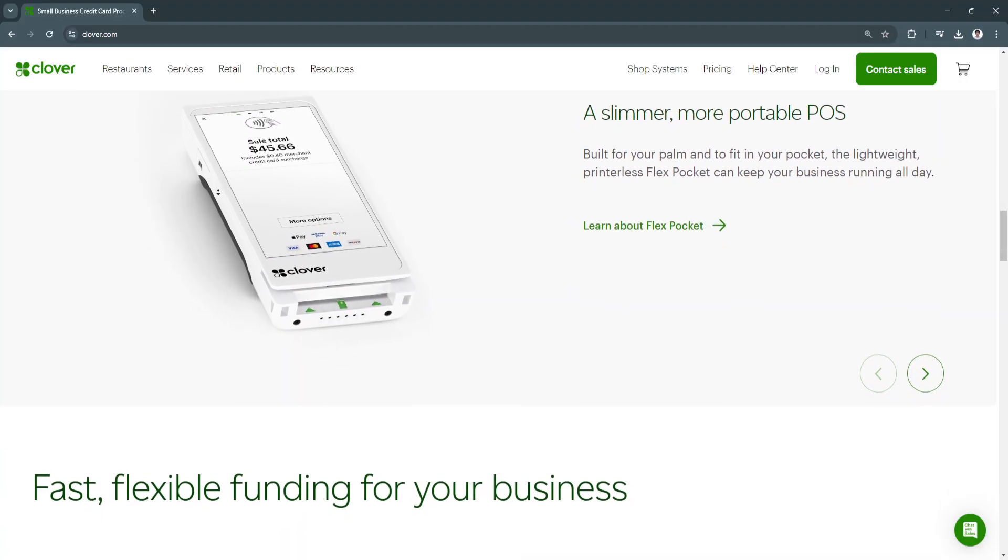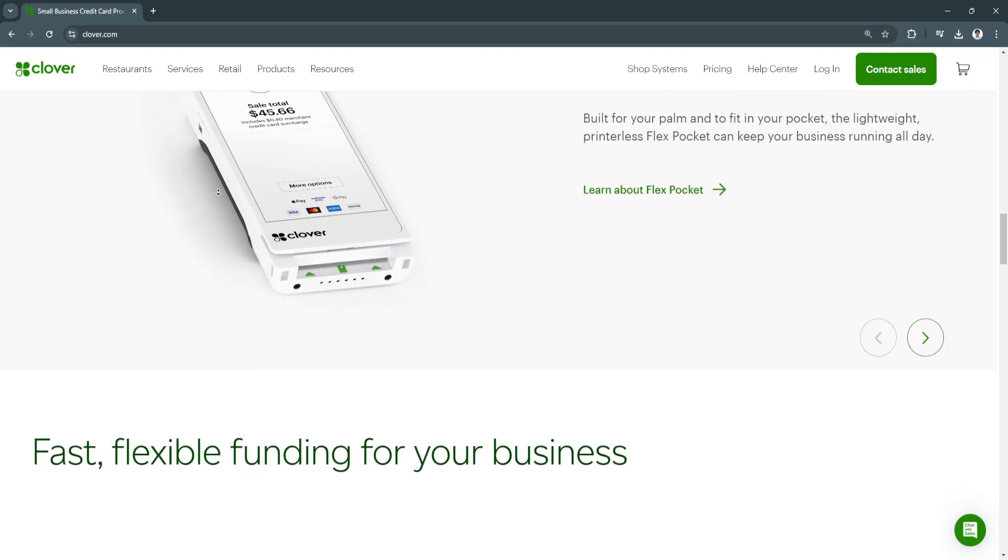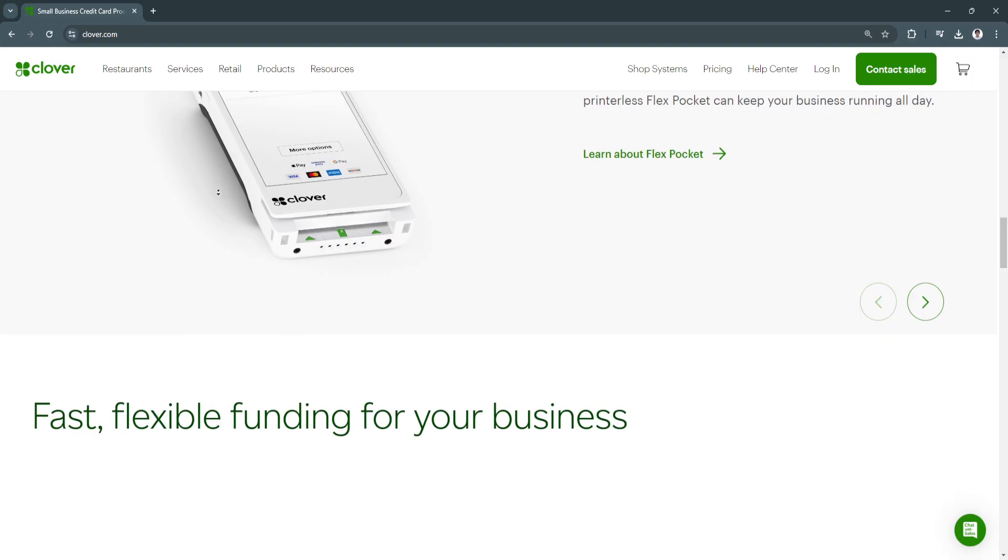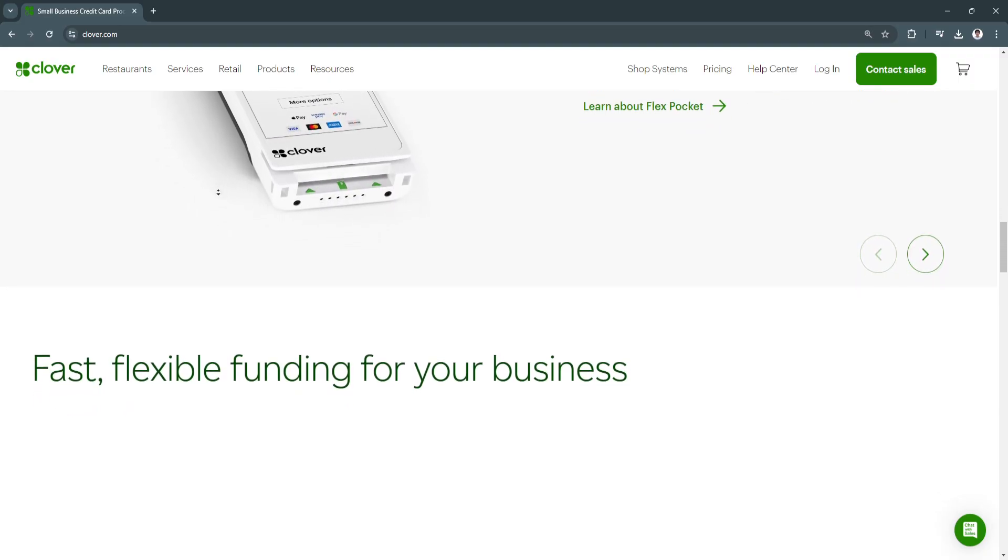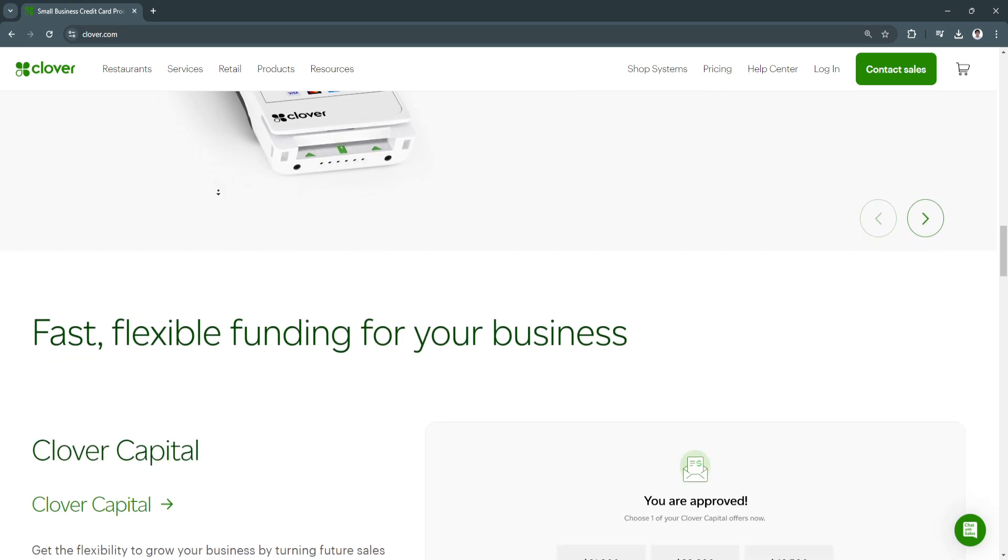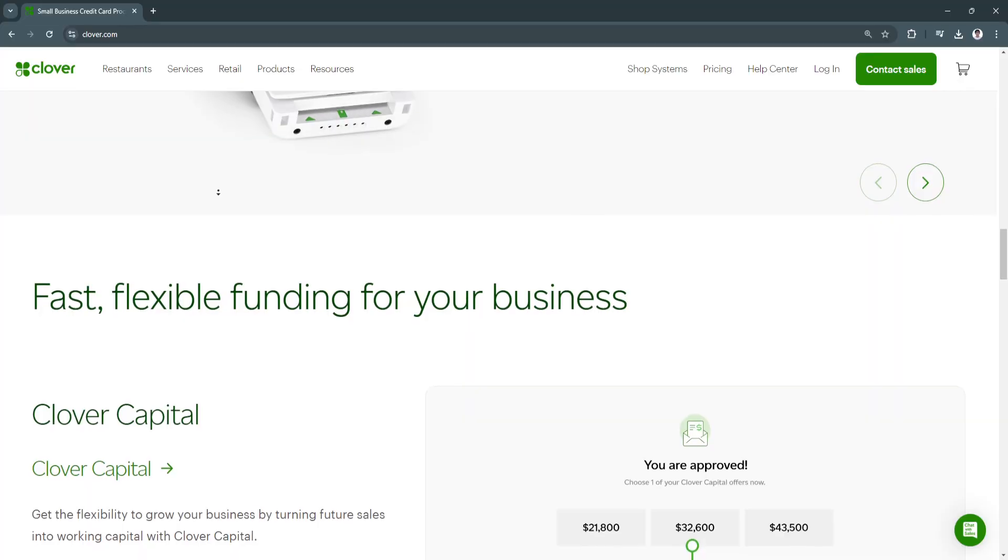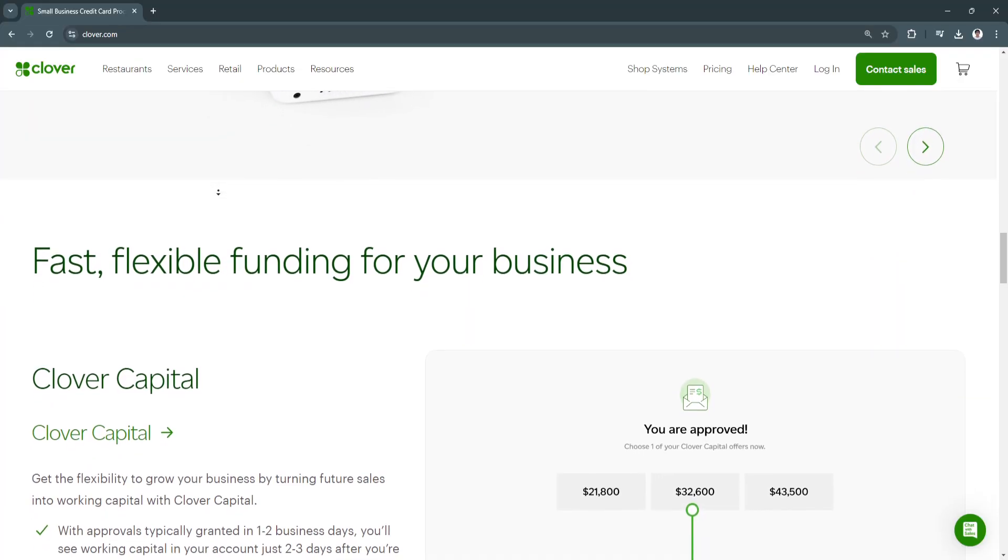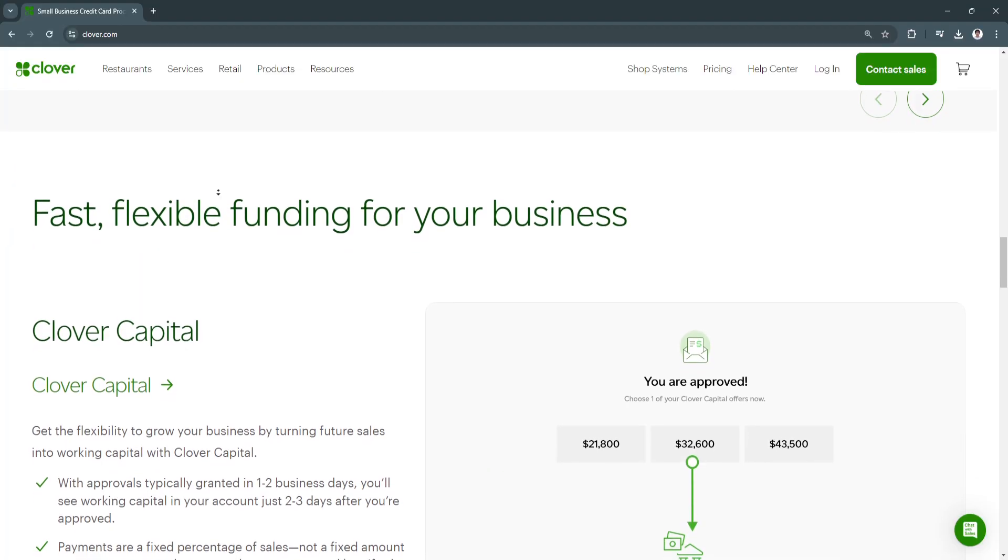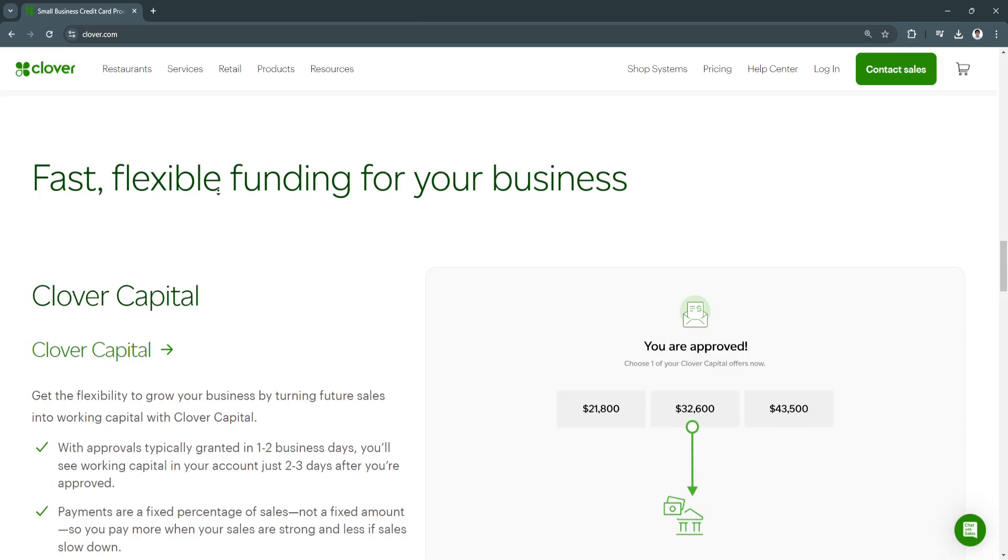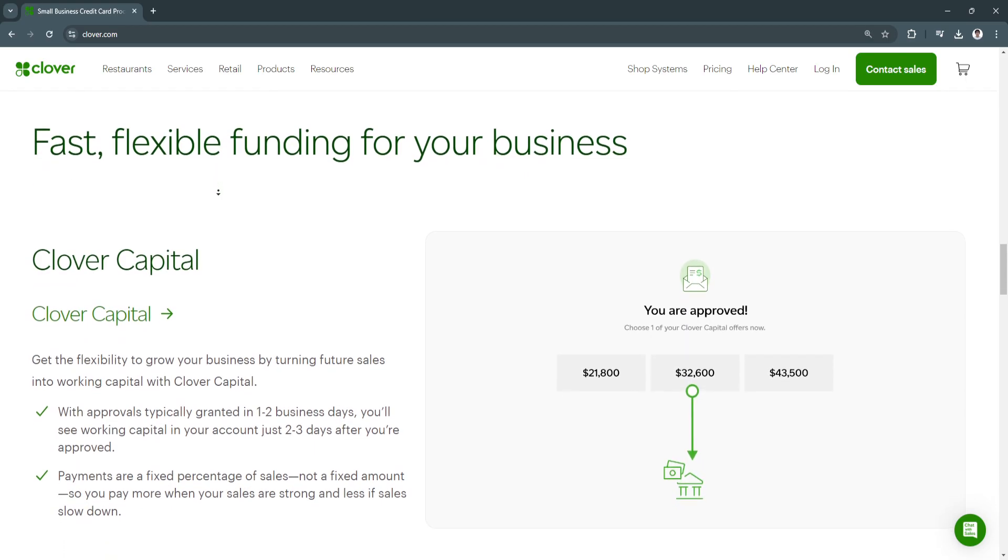First is payment flexibility. Clover allows you to accept a wide variety of payment methods, including credit cards, debit cards, contactless payments, and mobile payments like Apple Pay and Google Pay. Whether you're selling in-store, online, or through a mobile setup, Clover POS ensures smooth transactions for every customer. You can also set up recurring payments for subscription-based services—a handy feature for businesses that rely on memberships or subscription models.